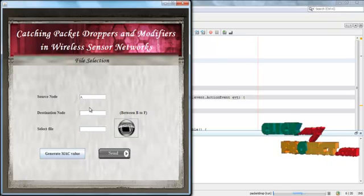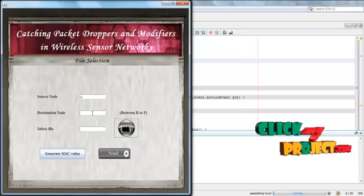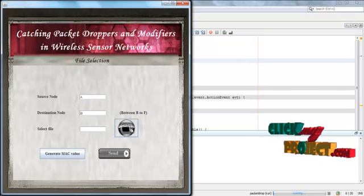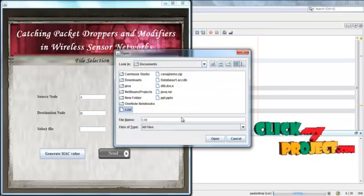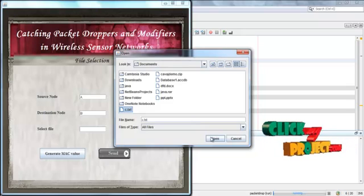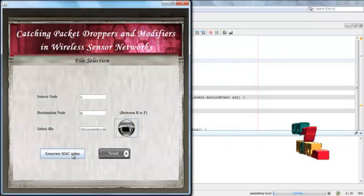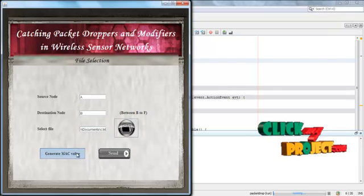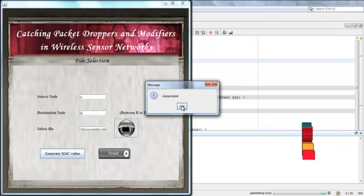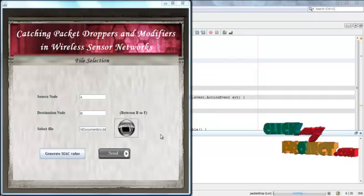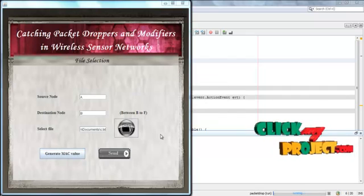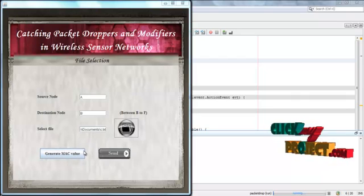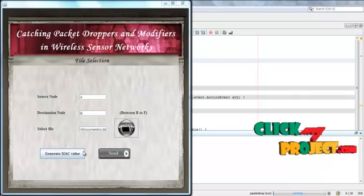This is the source node. We provide the destination node to transfer a file, then select a file to transfer. Here we get the MAC value for this file. The MAC value is now generated. MAC value is used to identify the modifiers. Before sending the file, we must generate the MAC values.